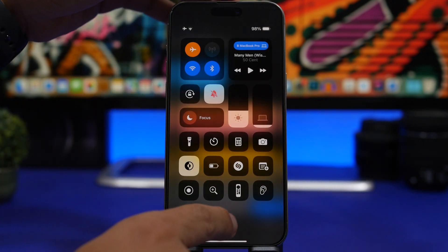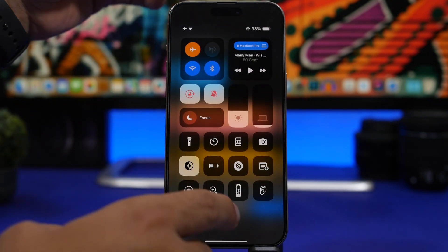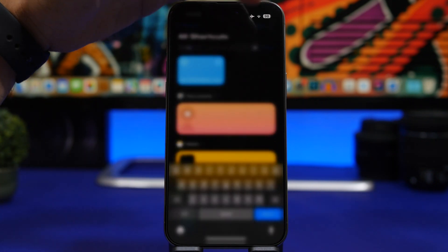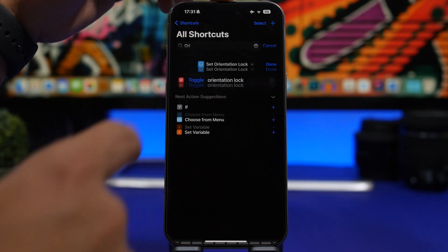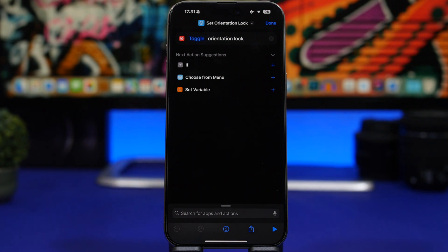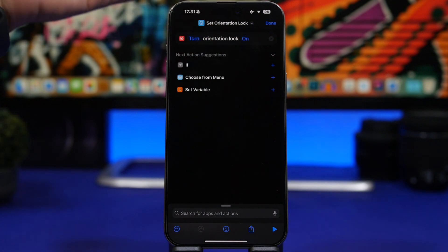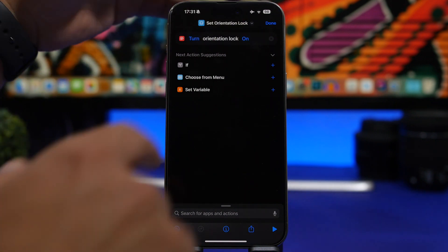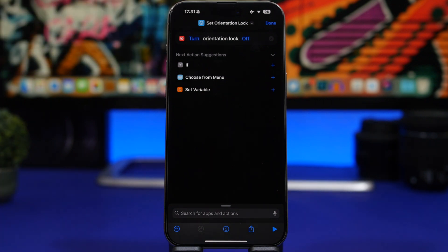Orientation Lock is the next one. It allows you to easily enable or disable orientation lock. Run it to turn it on, run it again to turn it off. Tapping the three dots lets you choose whether to toggle it or set it to always turn on or always turn off. This is especially useful paired with the action button for quick access.